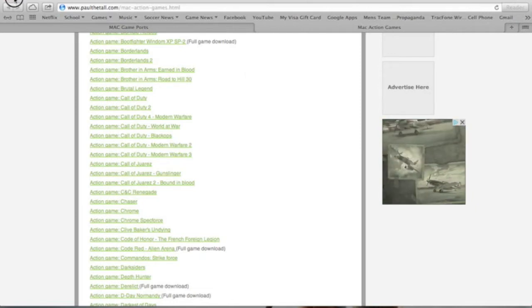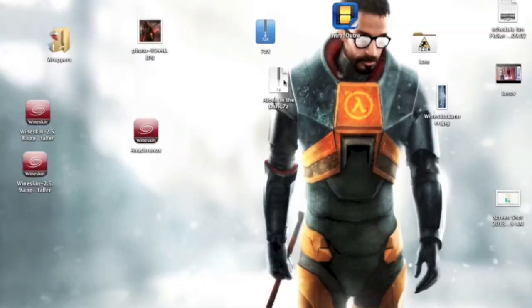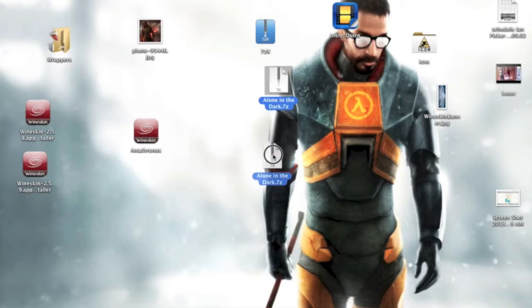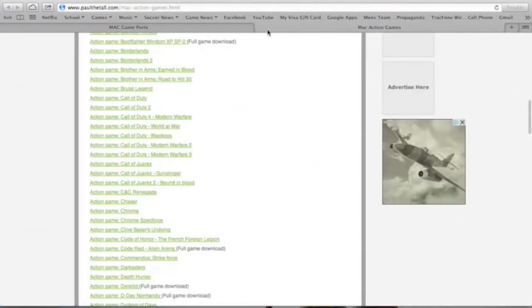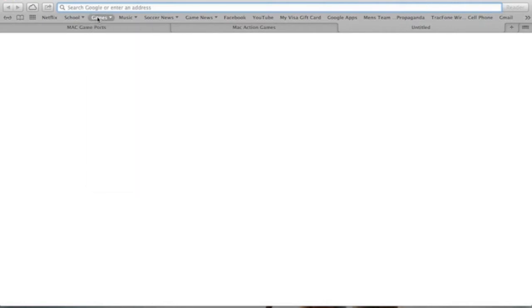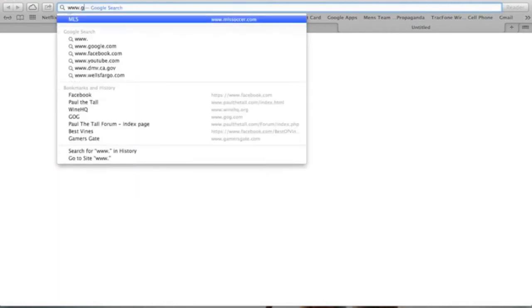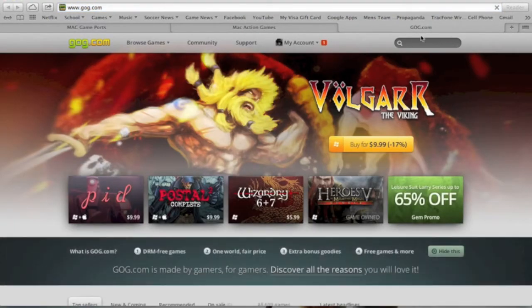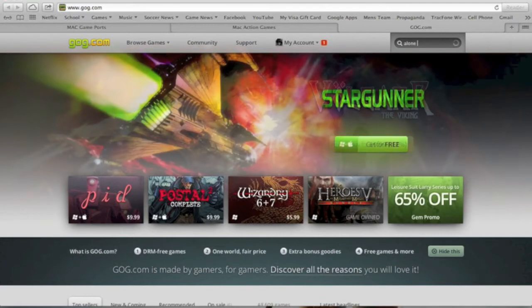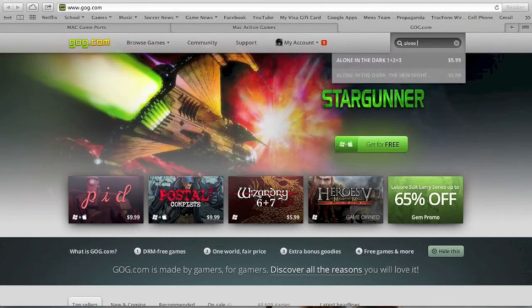Once you've downloaded it, you should get a file that looks like this, Alone in the Dark.7zip. If you haven't bought the game yet, you can get it on GOG.com. So just look up www.gog.com. Look up Alone in the Dark: The New Nightmare.